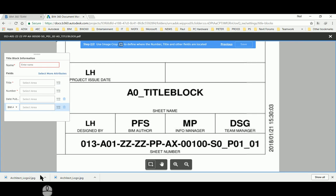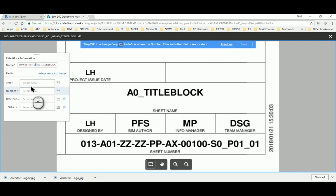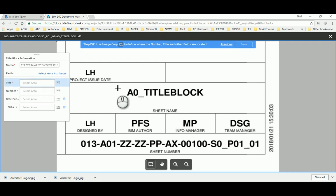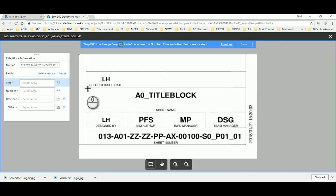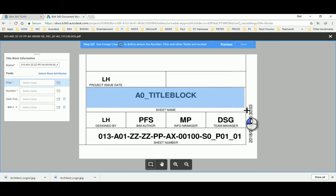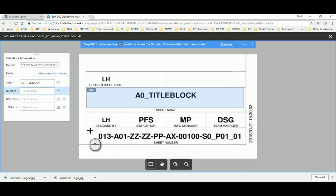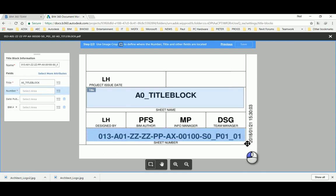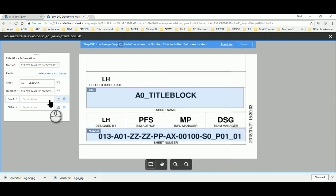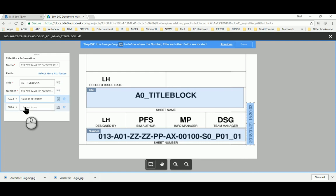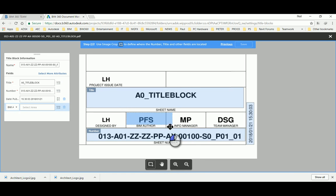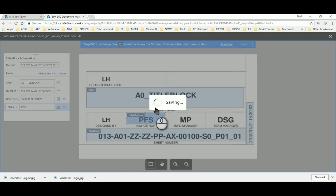So that would be three. And then I would select the title, the title as well as the number, the date published which is a vertical field, and in this case the BIM author. Straightforward, there we go, save.